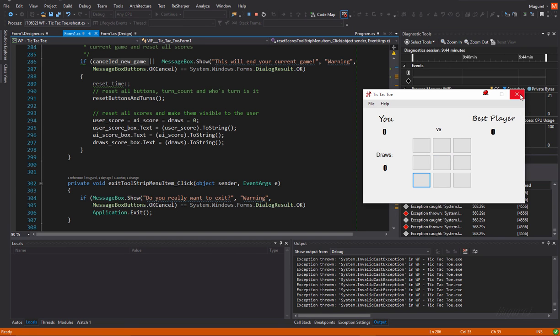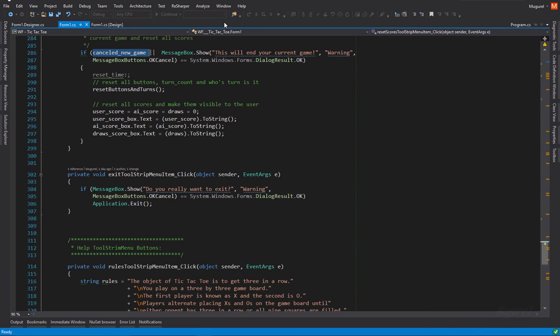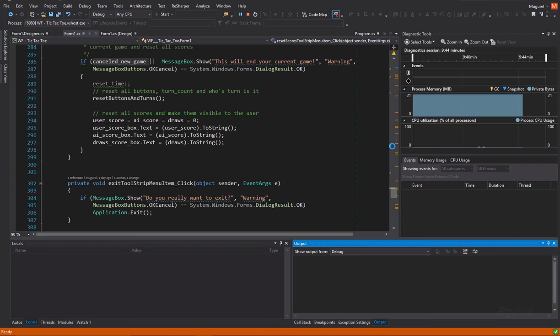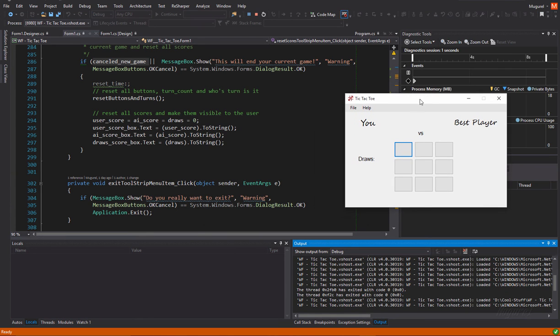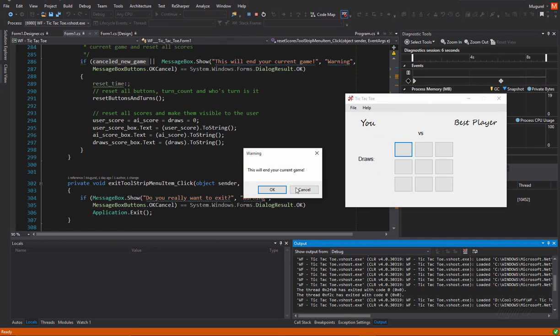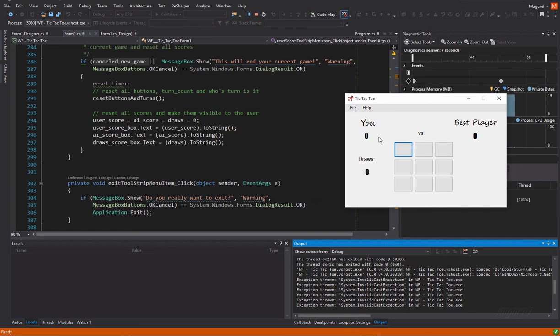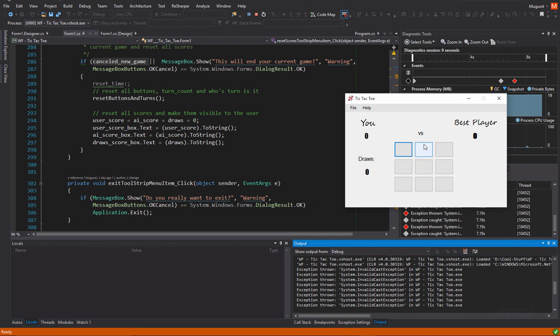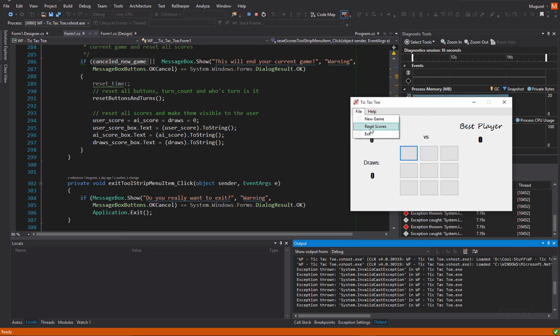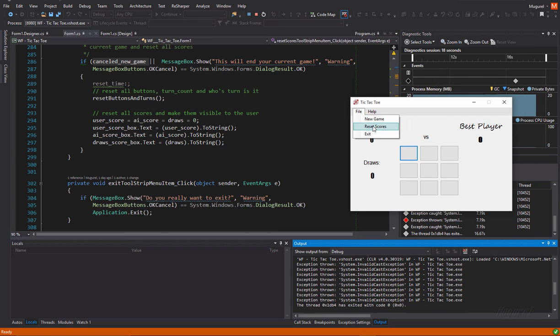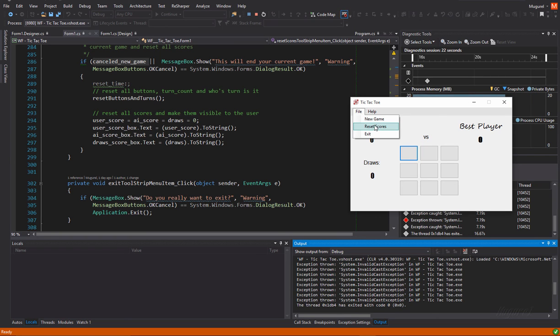When we normally start this program, we don't have any number here, but if we reset the scores, we're going to have zero. I don't, I think this is just a strong indicator that the user indeed pressed reset scores and indeed the program reset the scores appropriately. Okay.